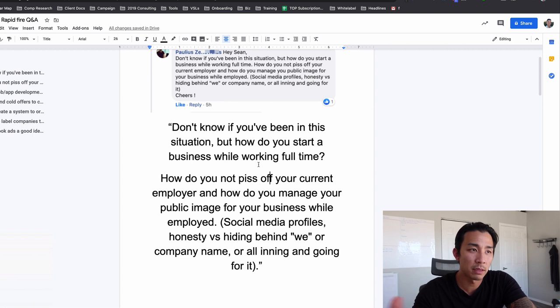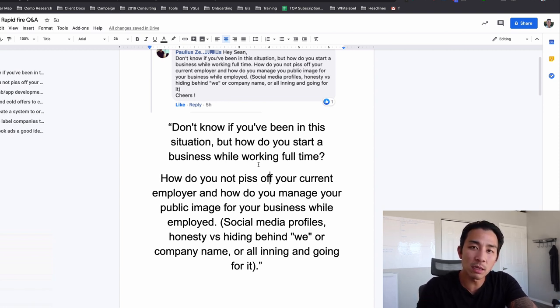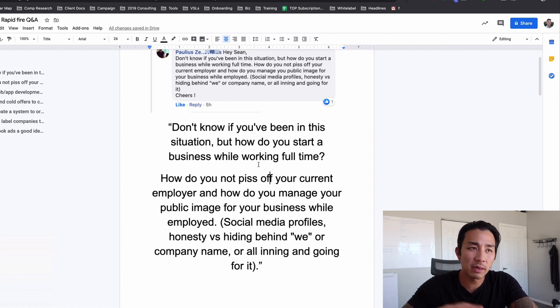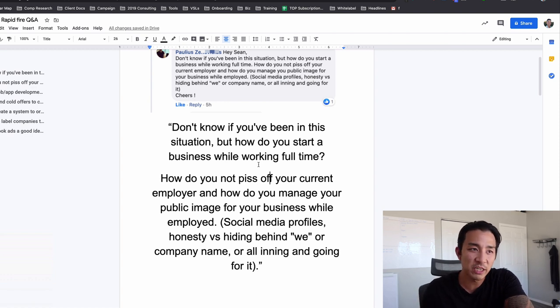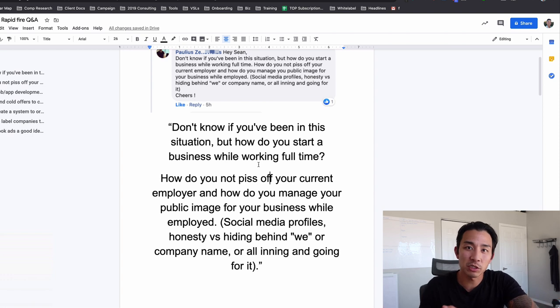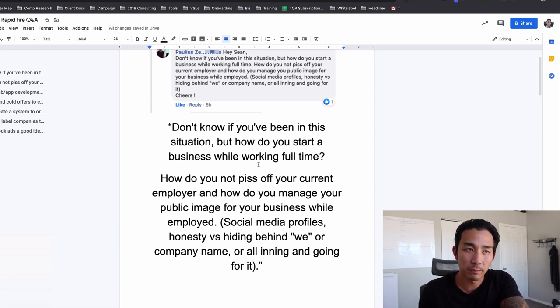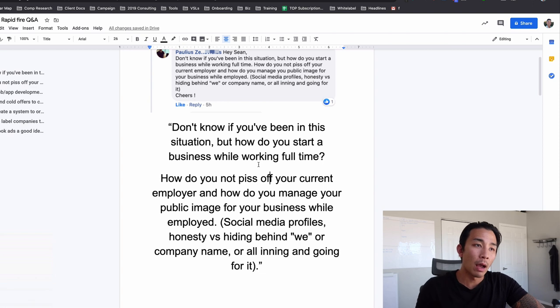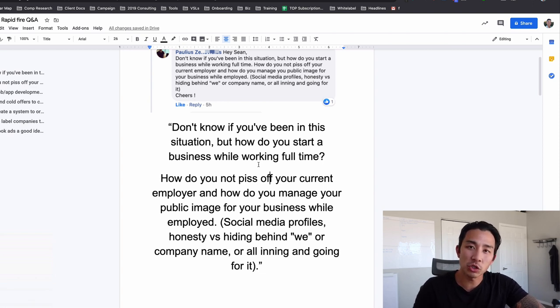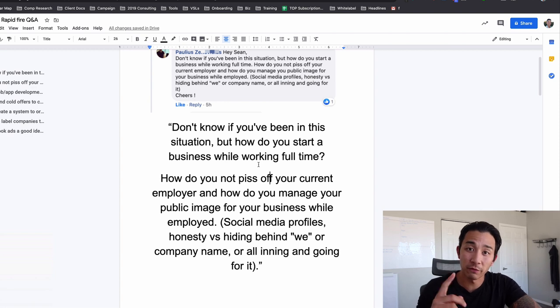The first is from Paulius. He's in my Facebook group. He says, Hey Sean, don't know if you've been in this situation, but how do you start a business while working full time? How do you not piss off your current employer and how do you manage your public image for your business while being employed? Social media profiles, honesty versus hiding behind we or company name or all inning and going for it.